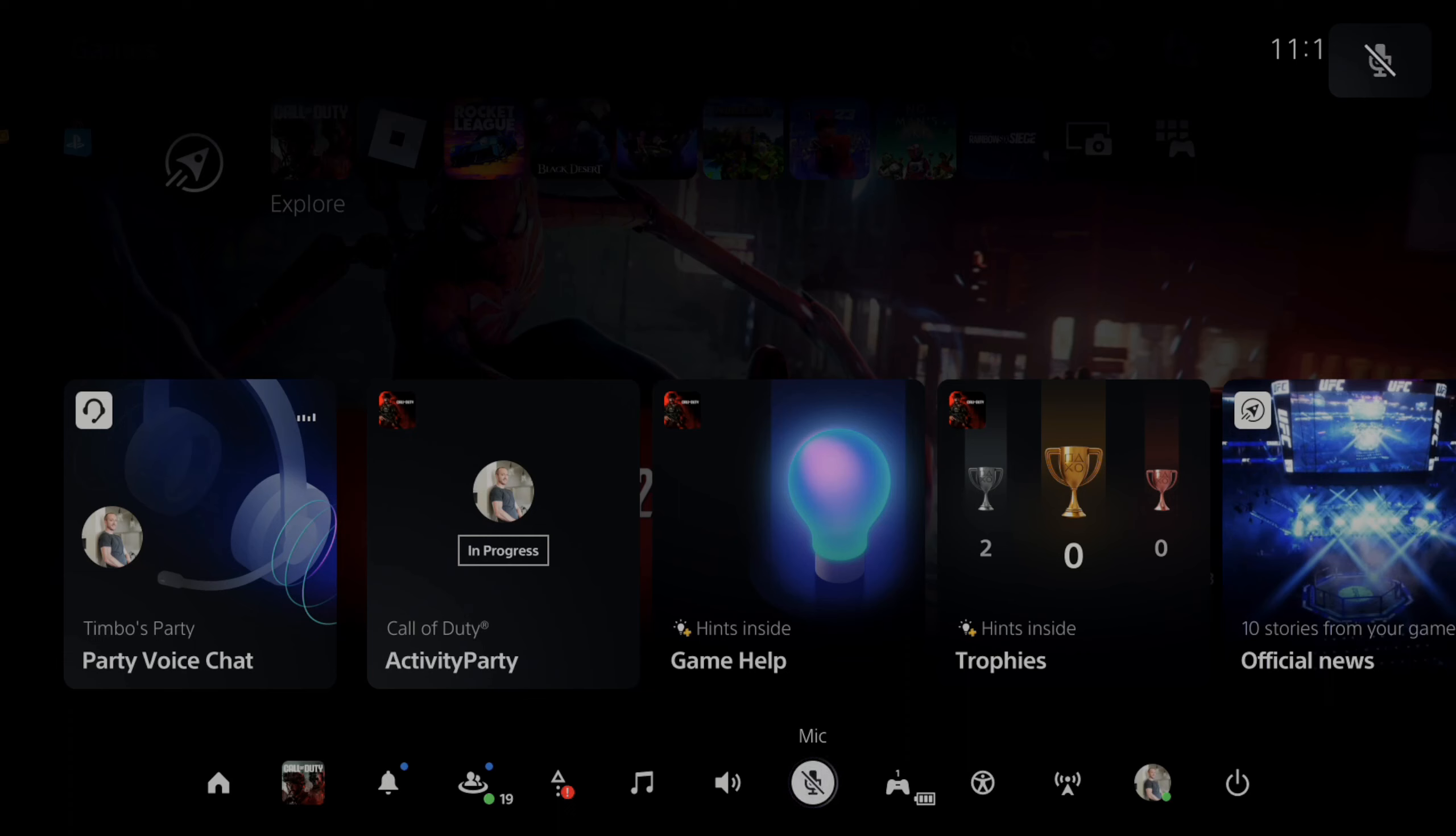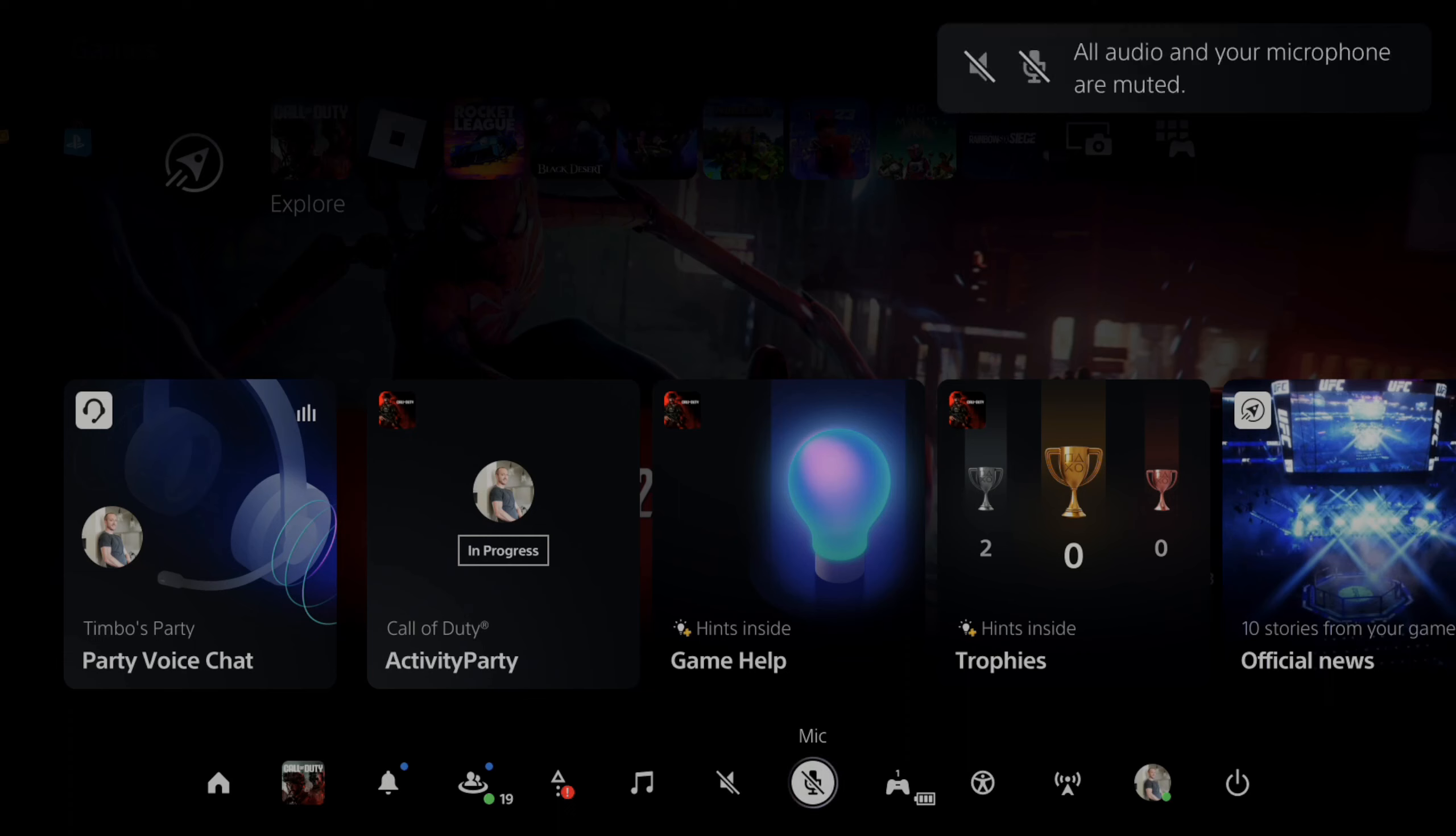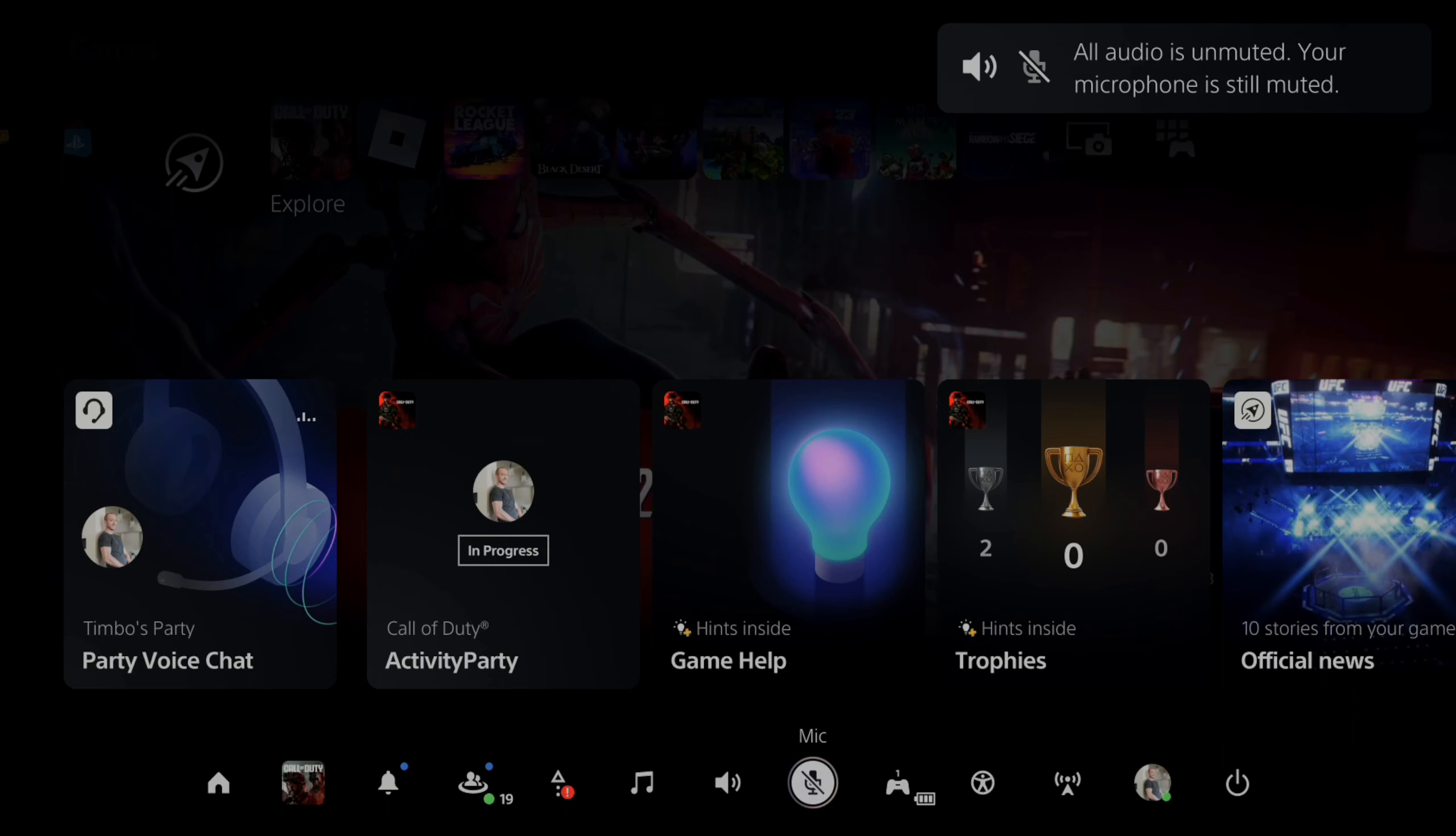If I hold this down, it will mute all the audio and the microphone, so let's unmute everything.